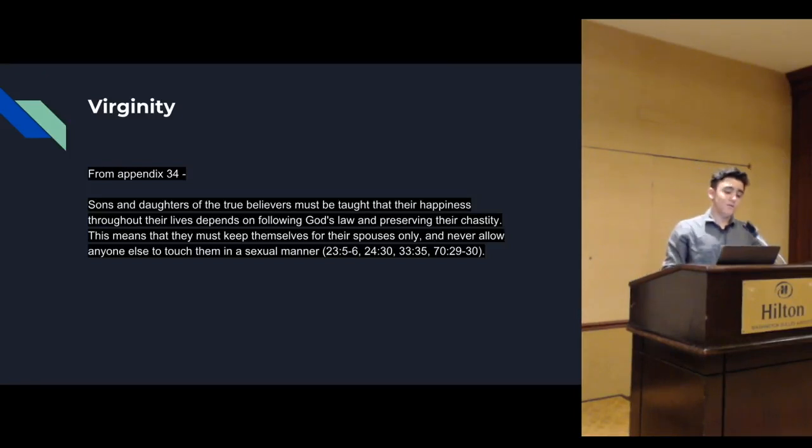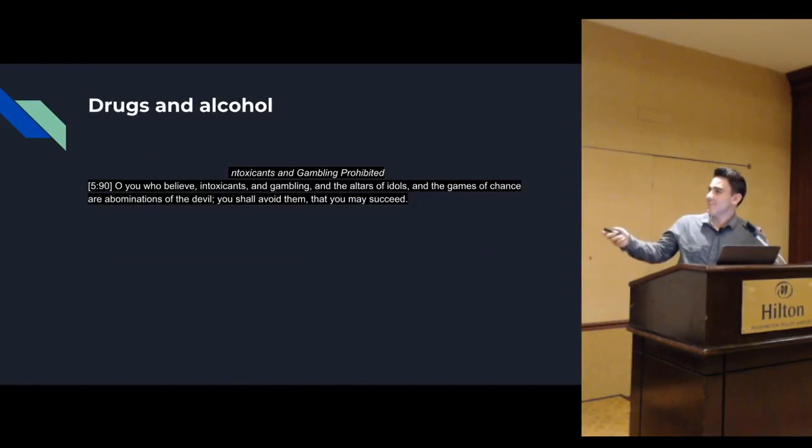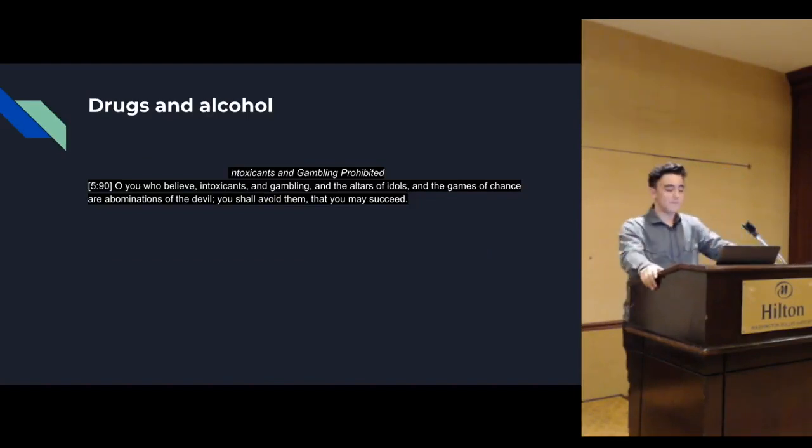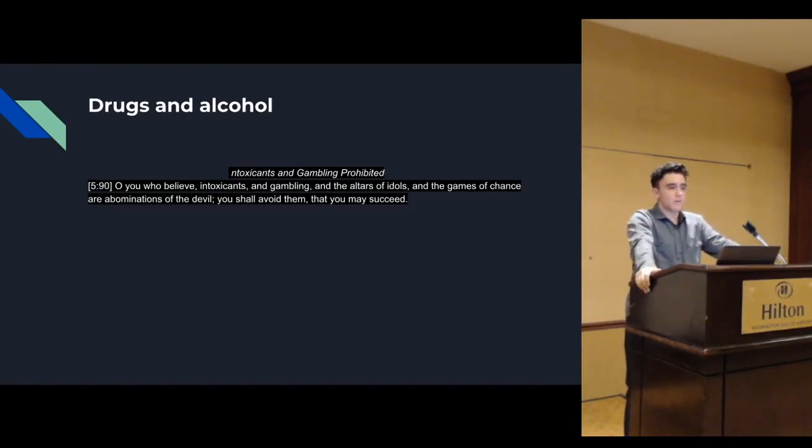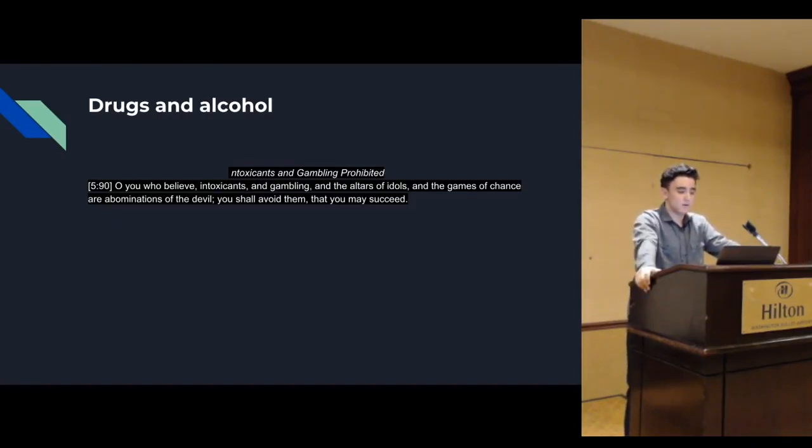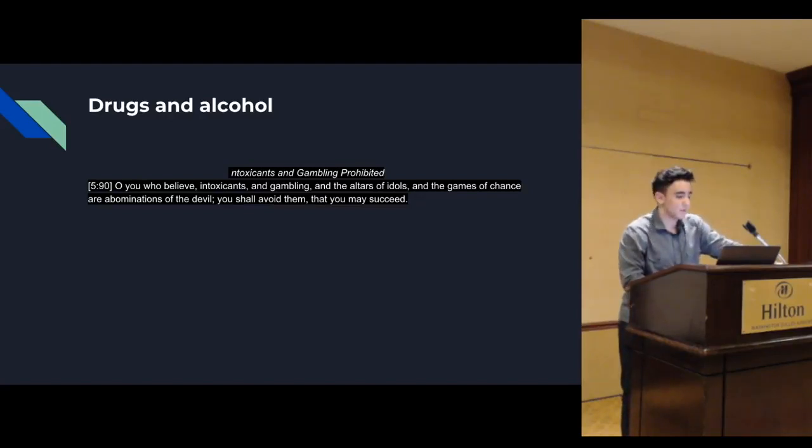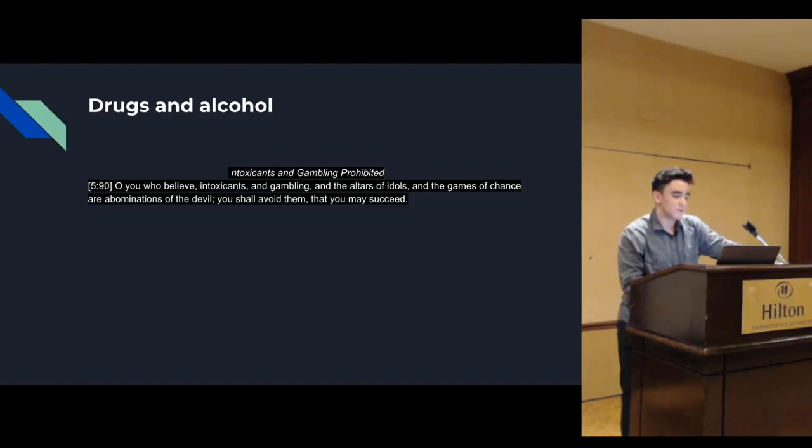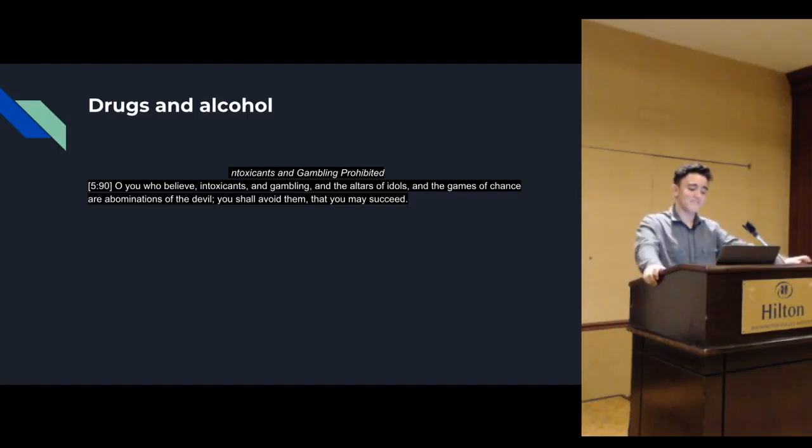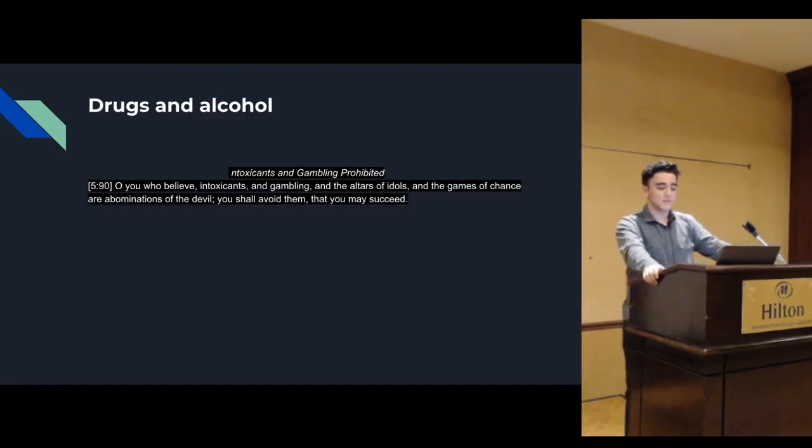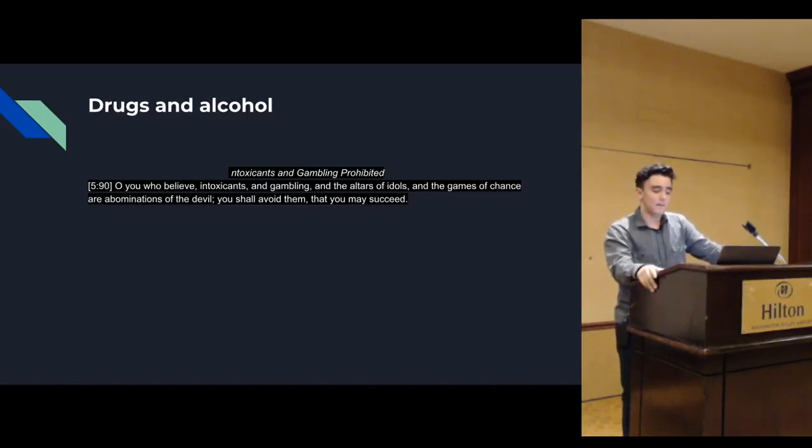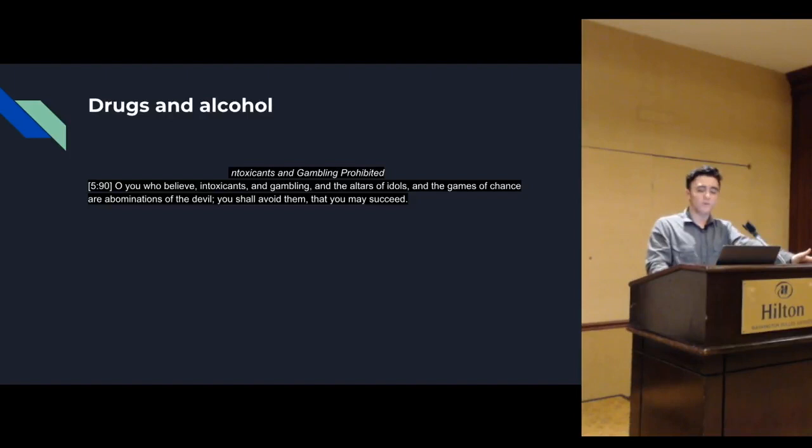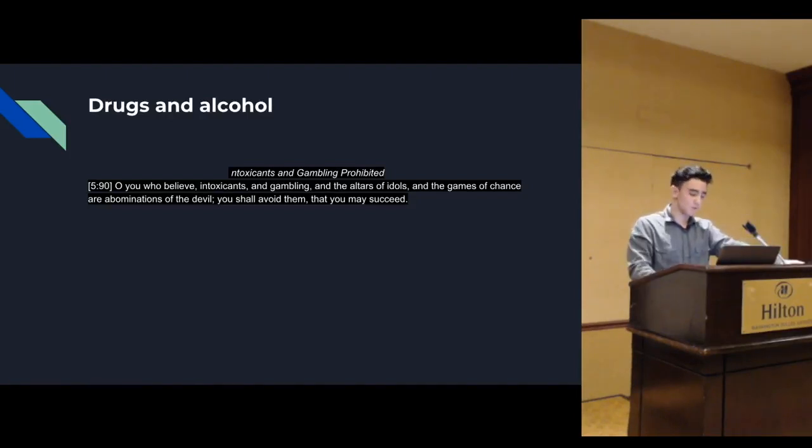Drugs and alcohol. This is a brutal way to destroy your happiness. Drugs cover the minds. We can't control what we do if we were to take drugs. Verse 5:90: O you who believe, intoxicants and gambling and the altars of idols and the games of chance are abominations of the devil. You shall avoid them that you may succeed. You can't succeed if you were to take these drugs because then you're not happy at all. We don't know what we're doing when our mind is covered.